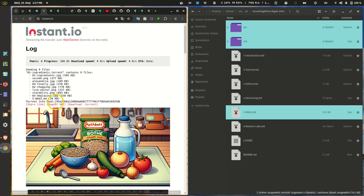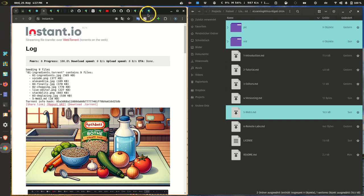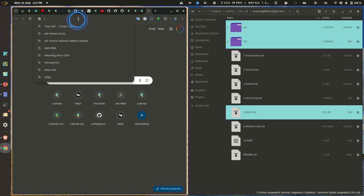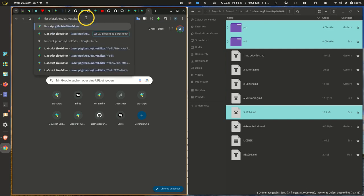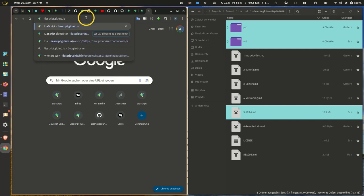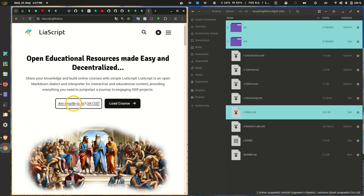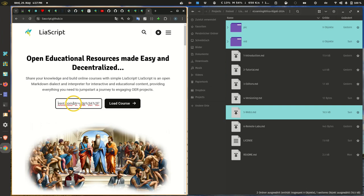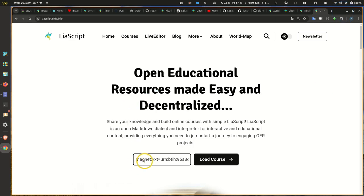You have this share link, but what you can also do is get this magnet URI. If I open this, for example, and go to the LaScript website and enter this URL... it looks totally different, it's actually a bit longer than a normal one. This one starts with 'magnet:' with a colon. So if you want to load this course...